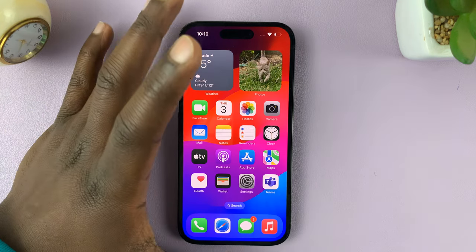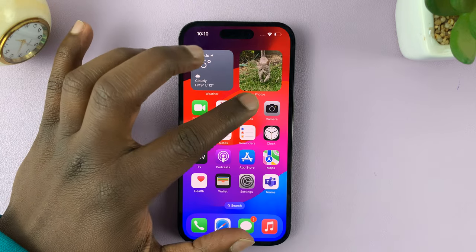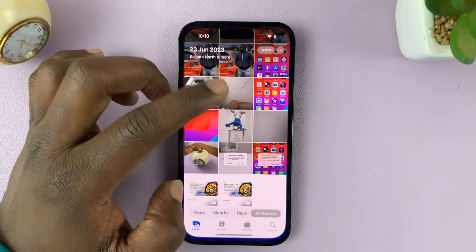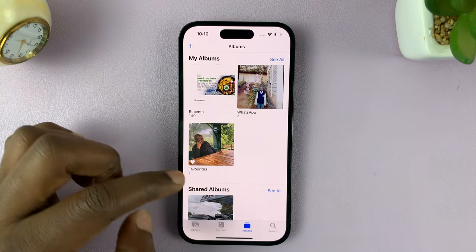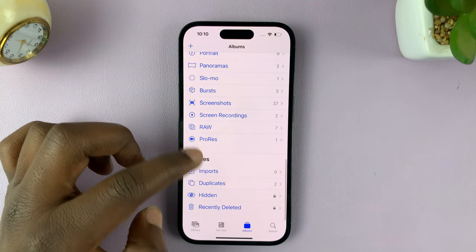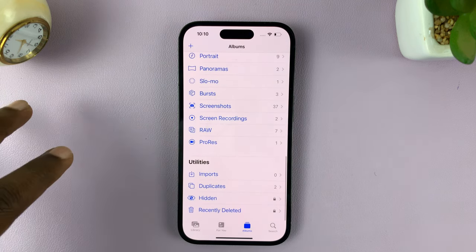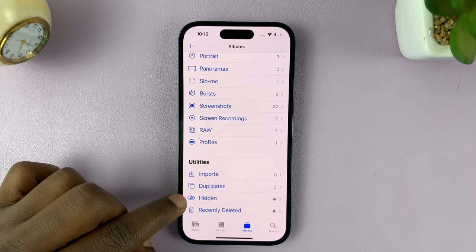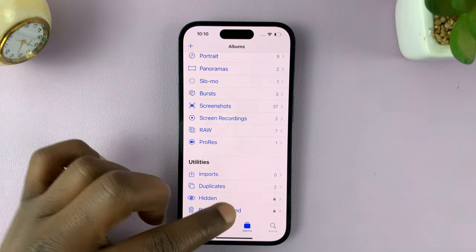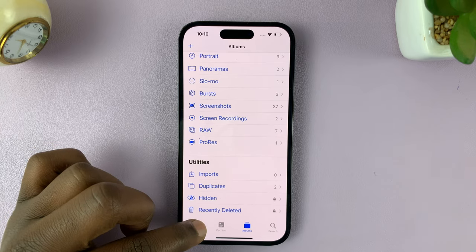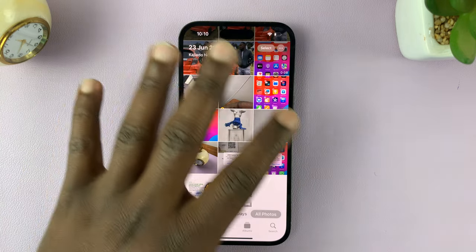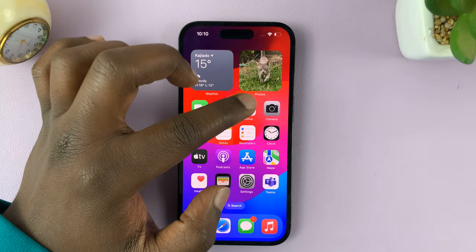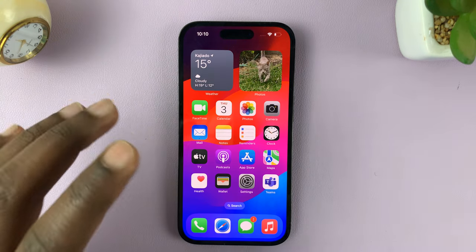Before we go ahead, you should also know that you don't have to do this, because inside the Photos app there's a hidden album where you can hide all the photos you want to hide behind Face ID and passcode — that folder is actually protected with Face ID and passcode. But in case you want to lock the entire Photos folder, here's what to do.